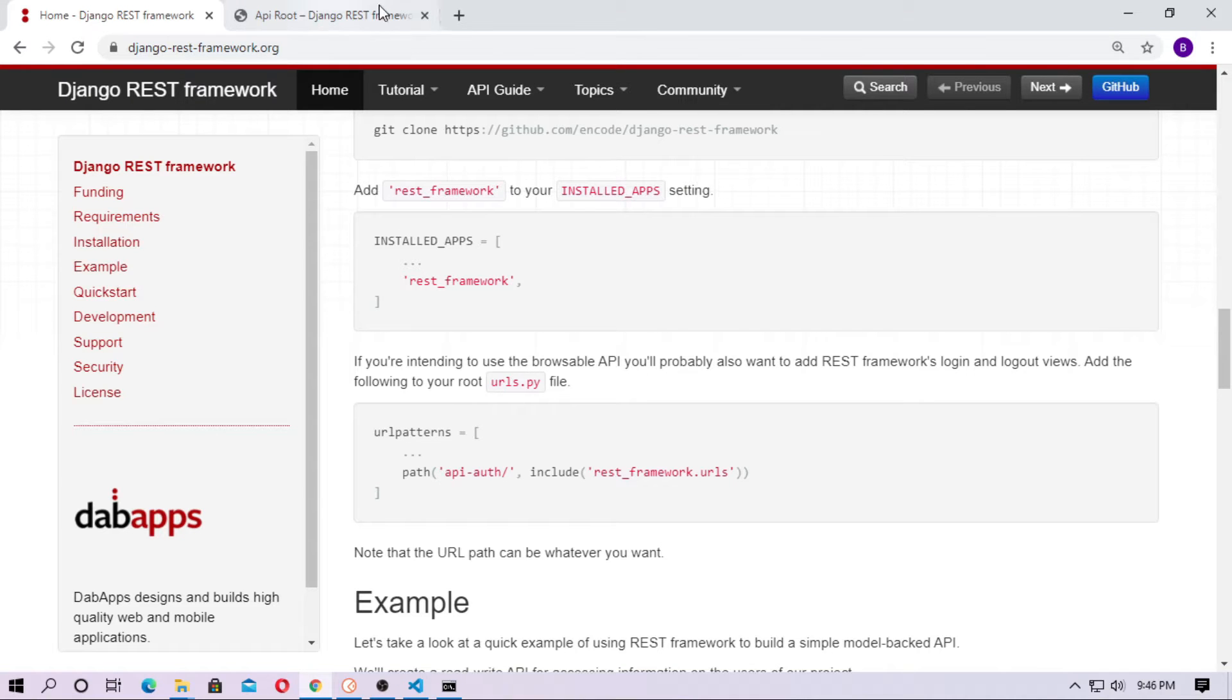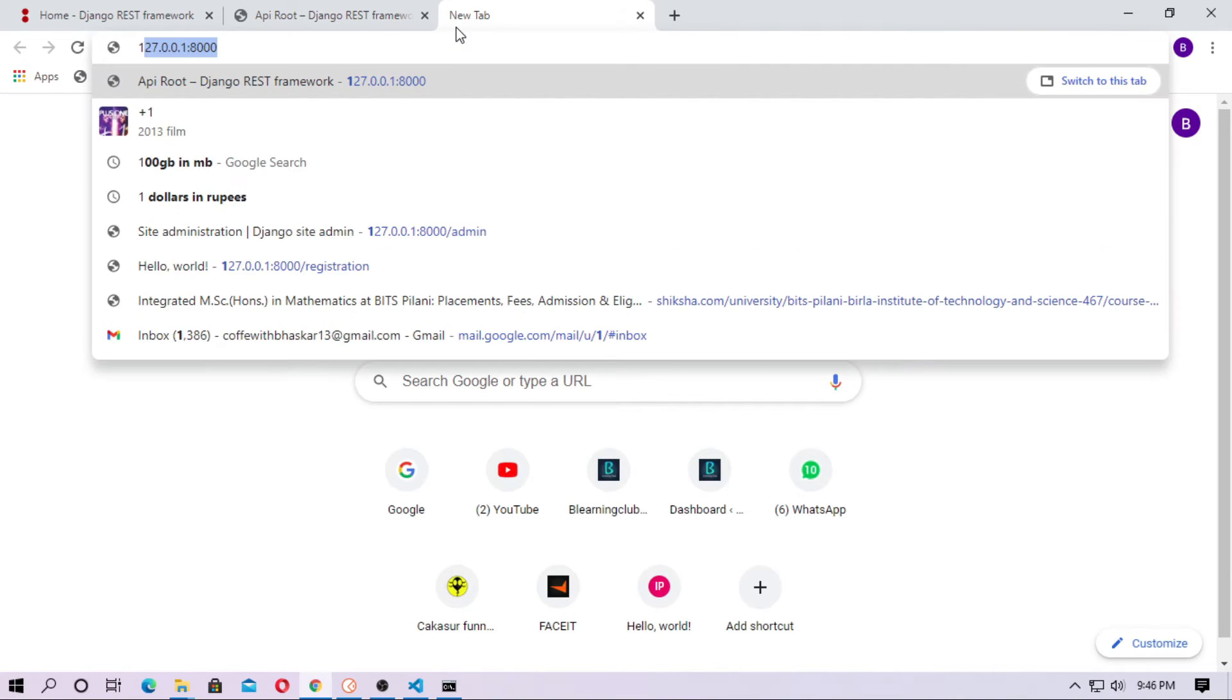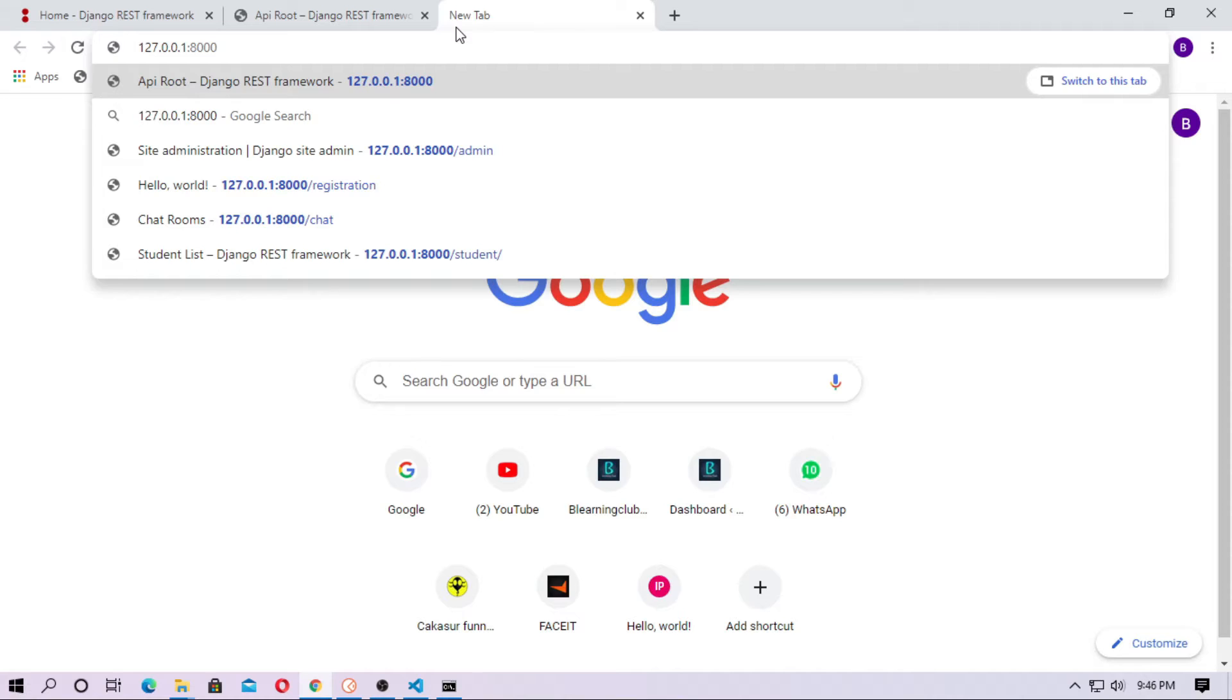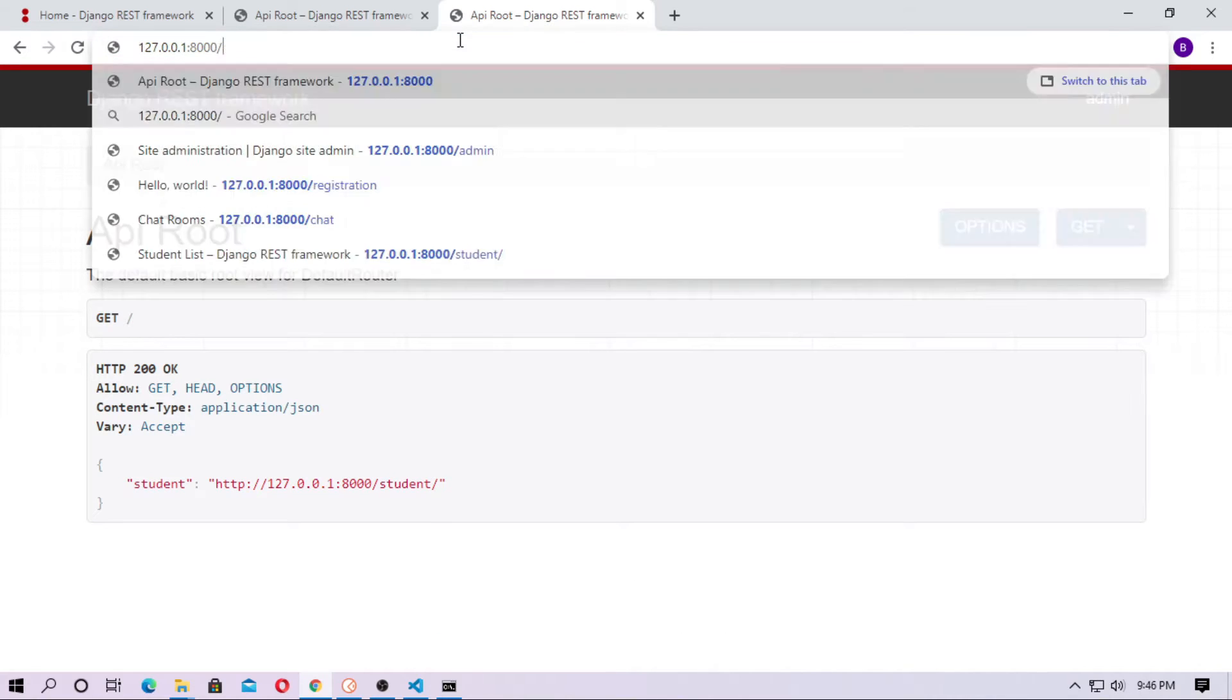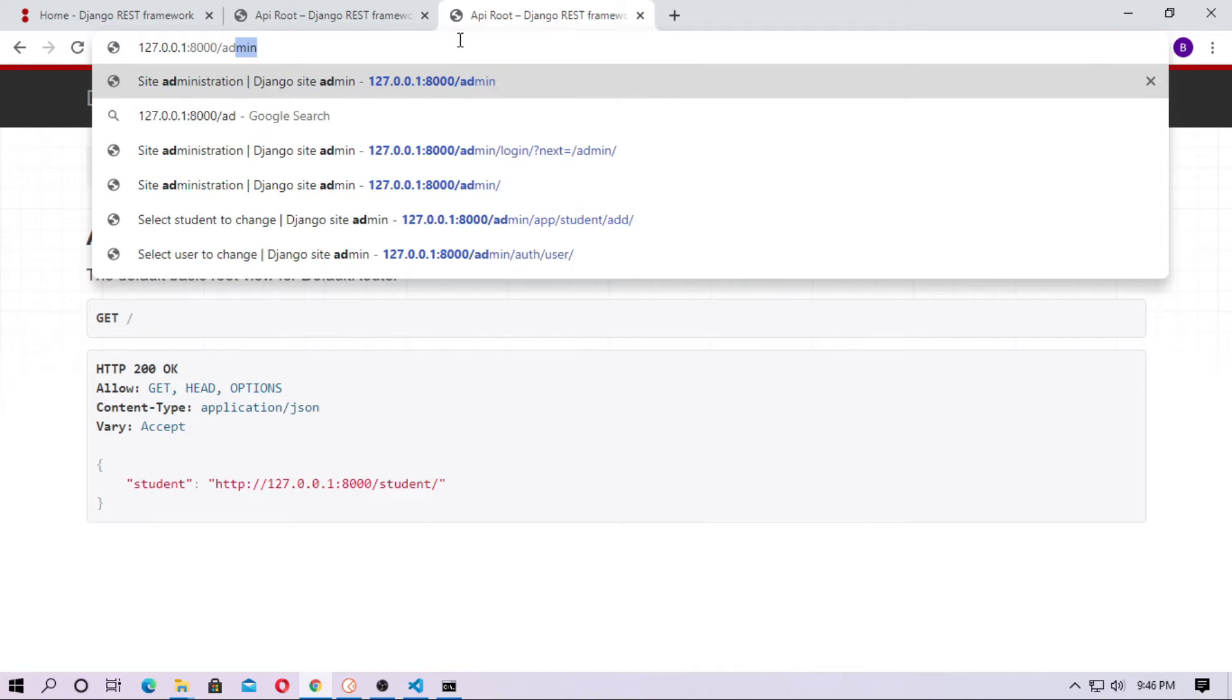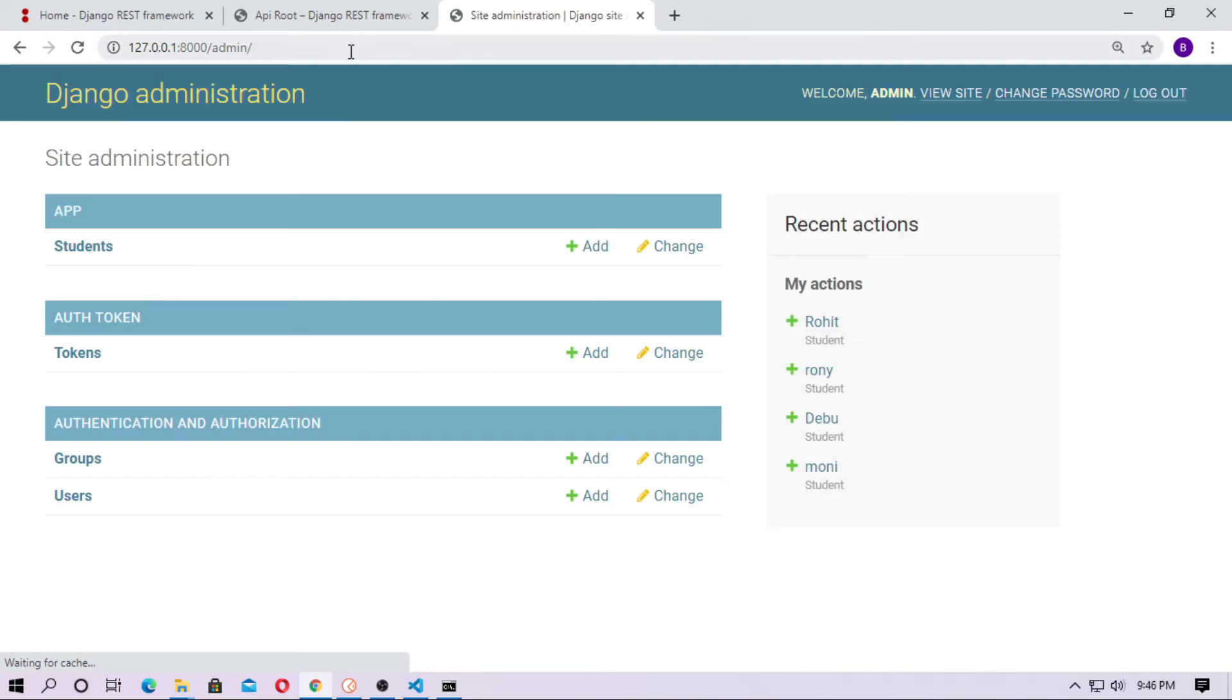So now open the browser and just go to admin. Here you can see auth token and here you can see tokens.